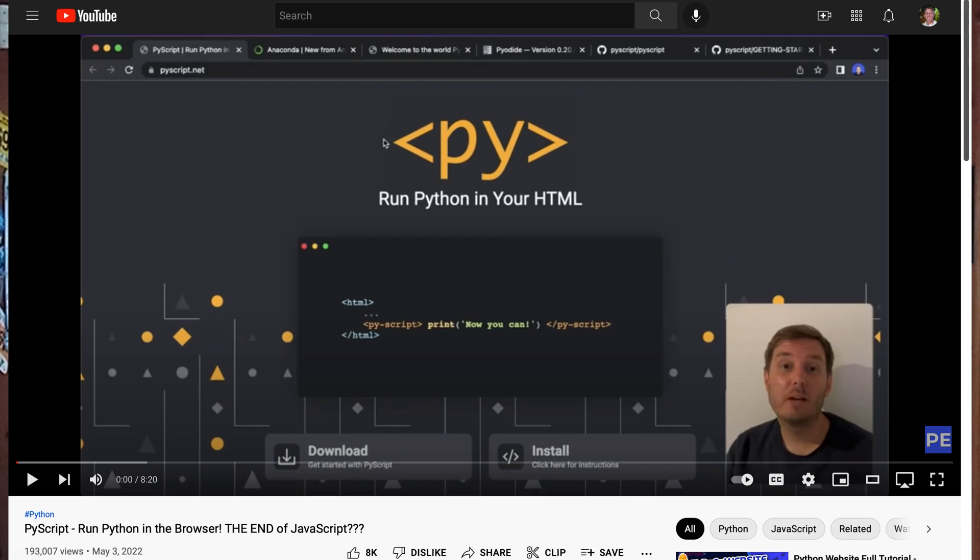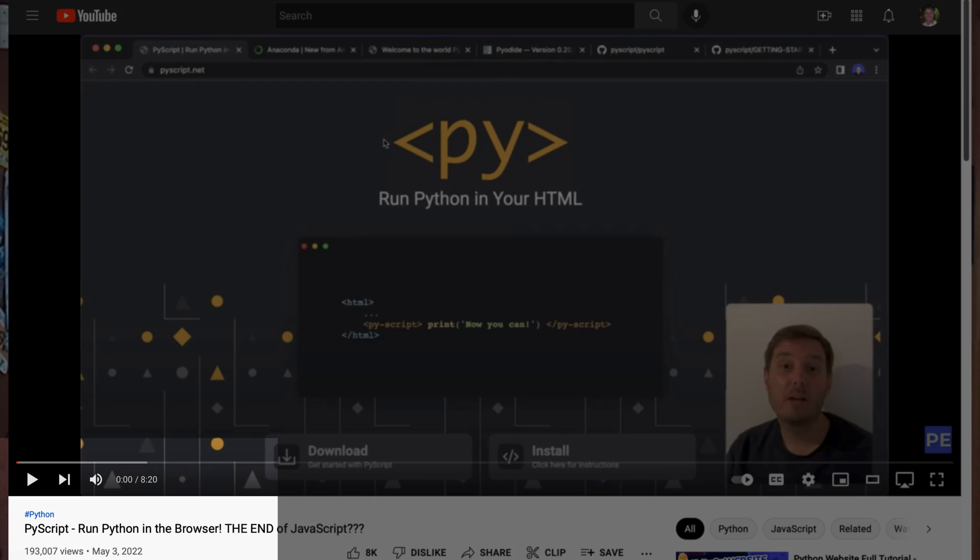PyScript generated a ton of buzz. Reactions piled up fast, including the bigwigs. Lots of Medium and Dev2 articles went up fast, and lots of videos like our friend Patrick, 180,000 views in 10 days. Wowzers.